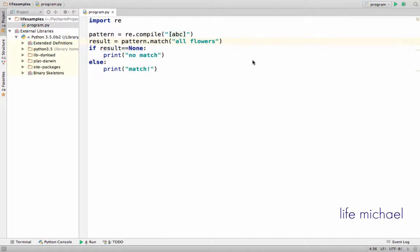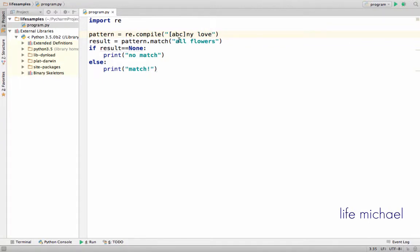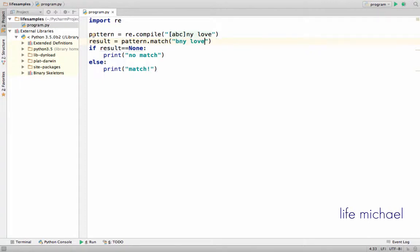In order to define a character class, we just need to place square brackets before and after. For example, we have a character class that matches the characters A, B, or C. So if we have the following regular expression, checking whether there is a match or not with this text — we can say that a match exists because this character class can match with A, B, or C, and here we have the letter B. Let's execute and see that there is a match.